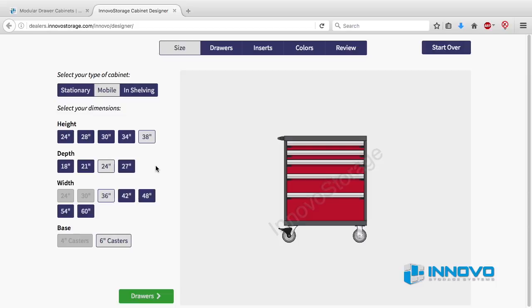Wider cabinets are equipped with 6 inch casters and a full depth push handle on the side with the swivel casters. You can order the cabinet with the handle on either side. All other actions for the mobile drawer cabinets are the same as the stationary cabinet design.